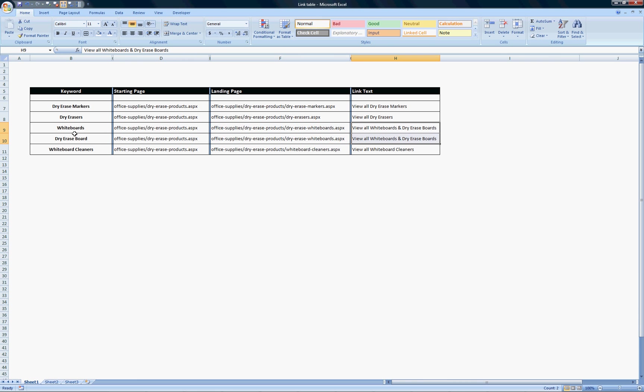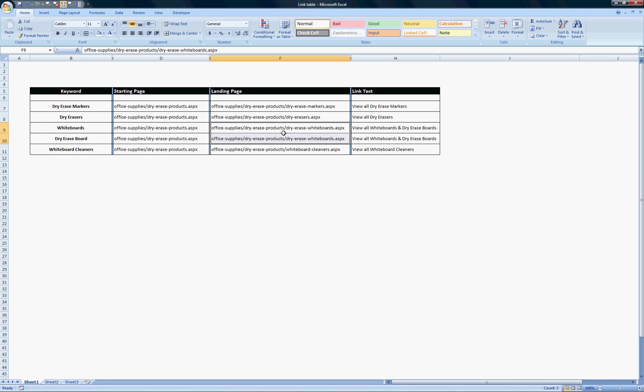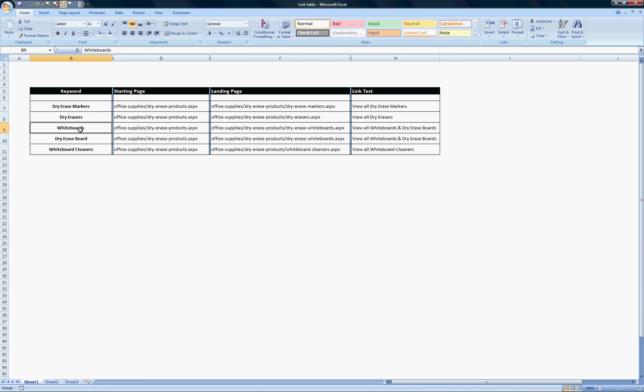In this case, the two keywords or key phrases were whiteboards and dry erase board. They both point to officeapply.dryeraseproducts.aspx. The link text is now 'view all whiteboards and dry erase boards.' So I've covered two keywords essentially with one link.